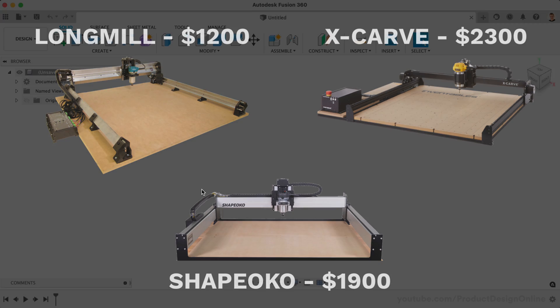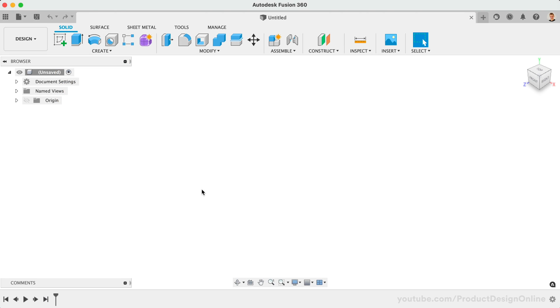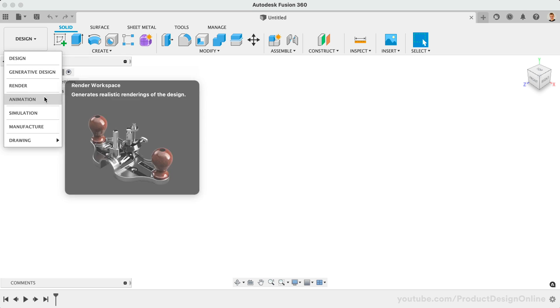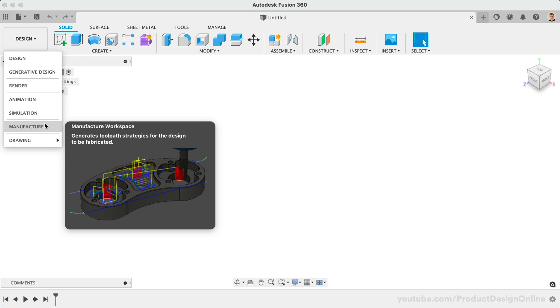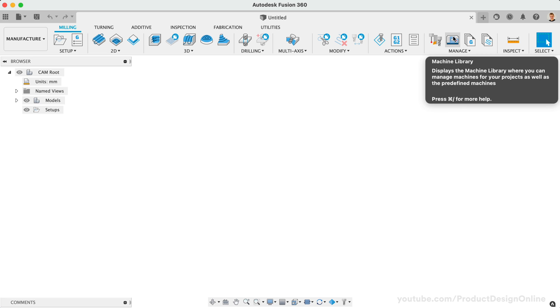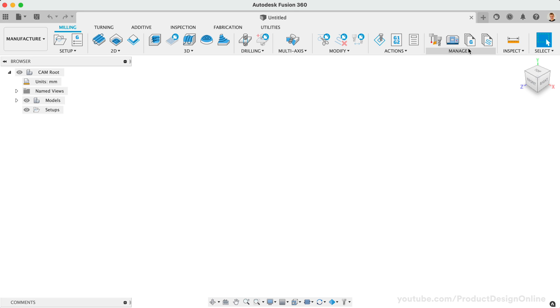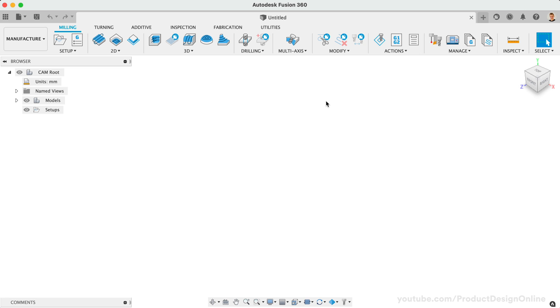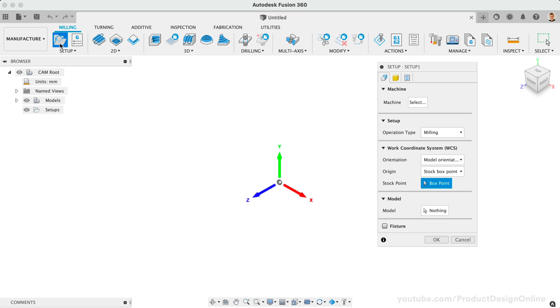We'll first need to head to the Manufacture Workspace by selecting it from the Workspaces dropdown list. Then activate the Machine Library, which houses many pre-made machine configurations, as well as any custom machines that you previously set up. The Machine Library can be activated from the Toolbar, the Manage dropdown, or by creating a new setup, followed by the Machine Selector.